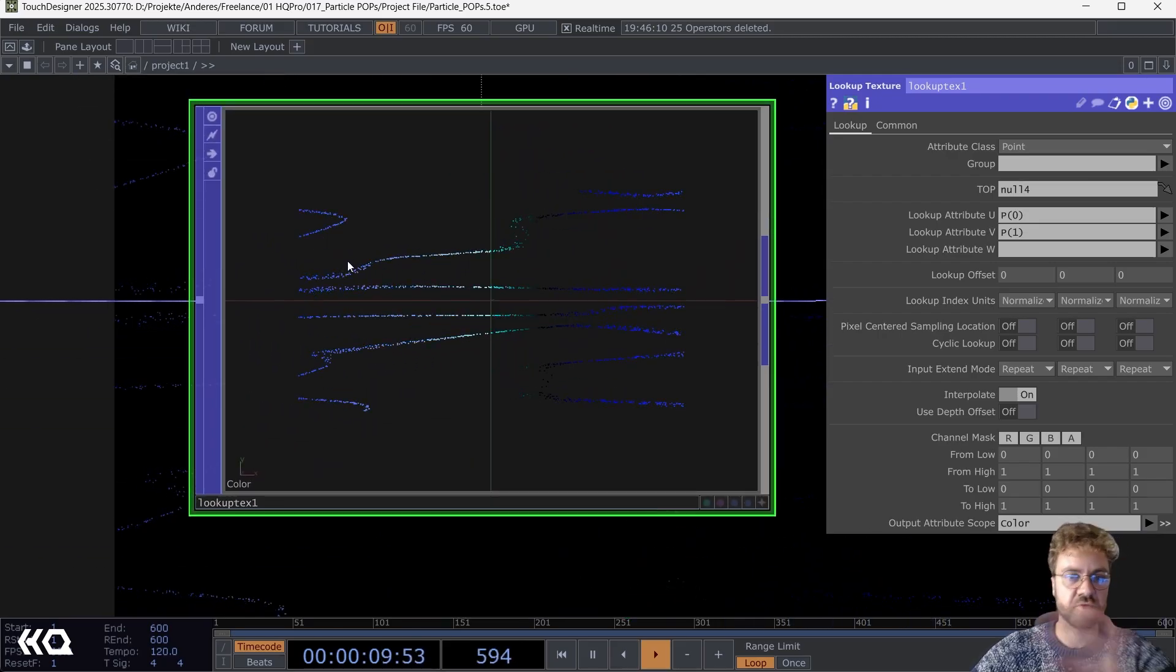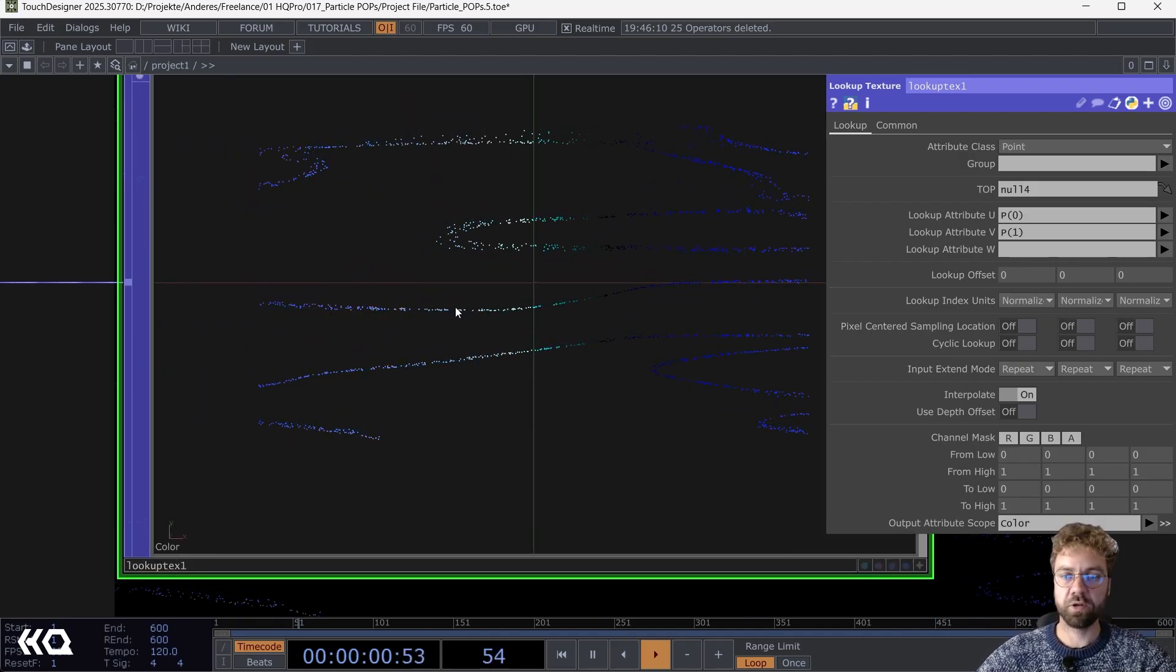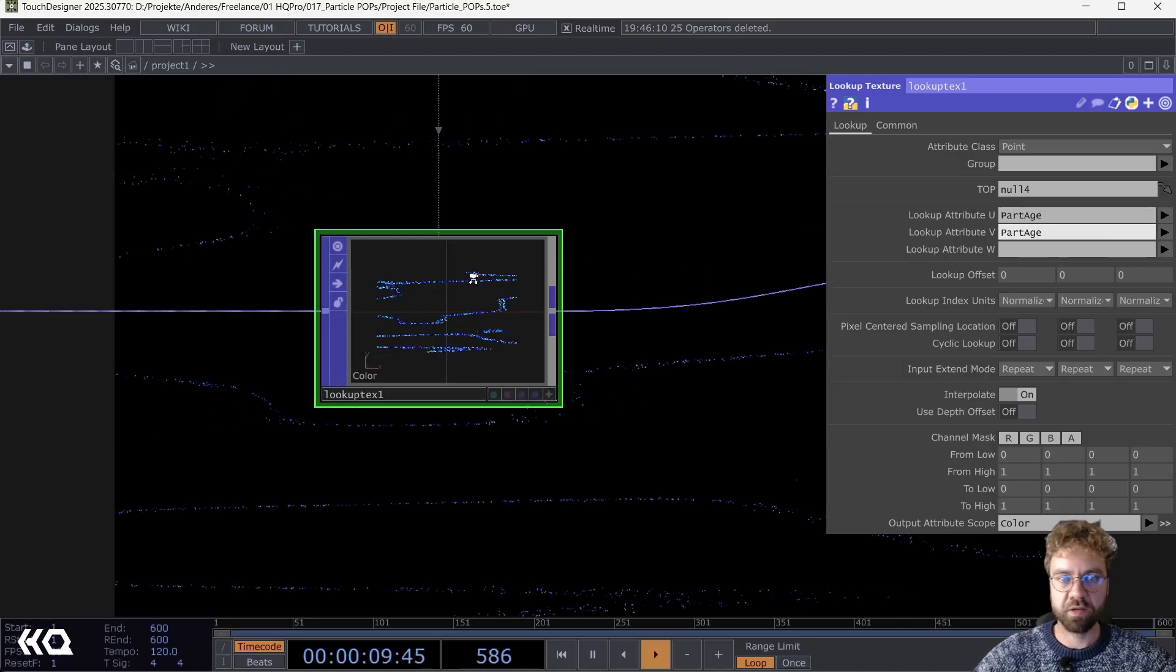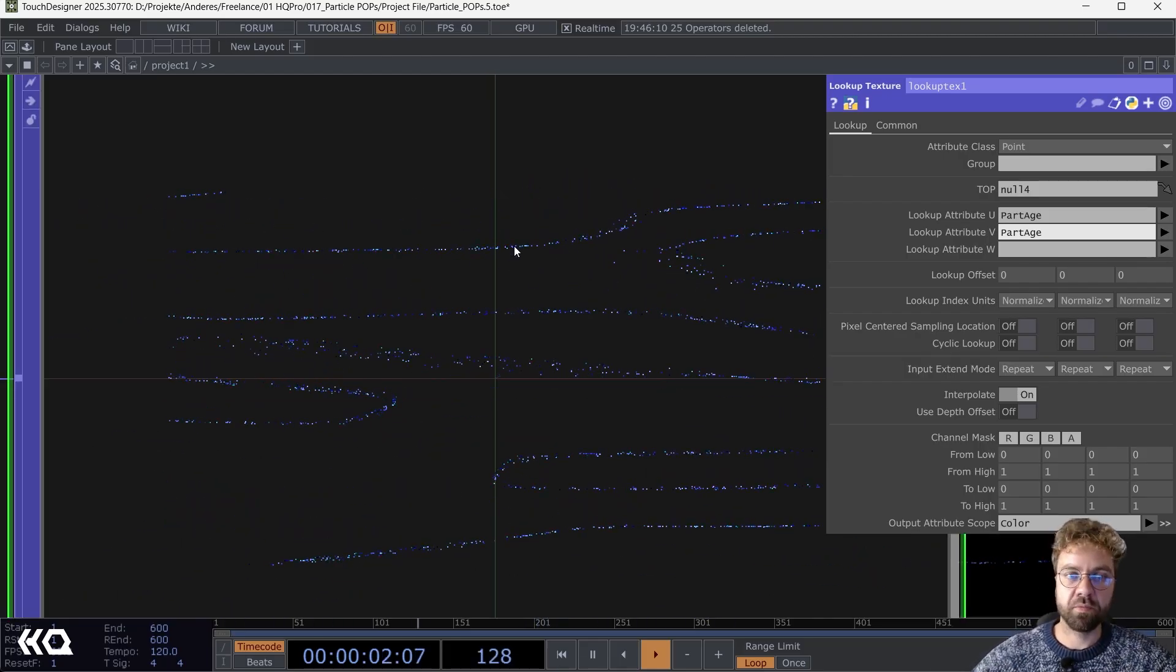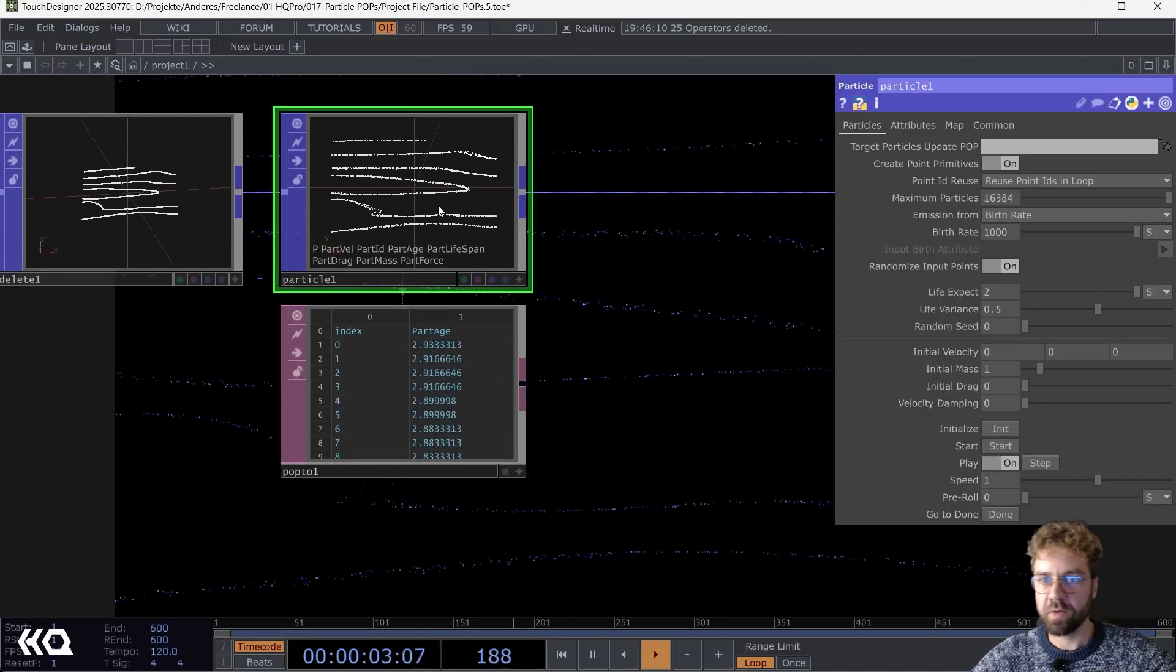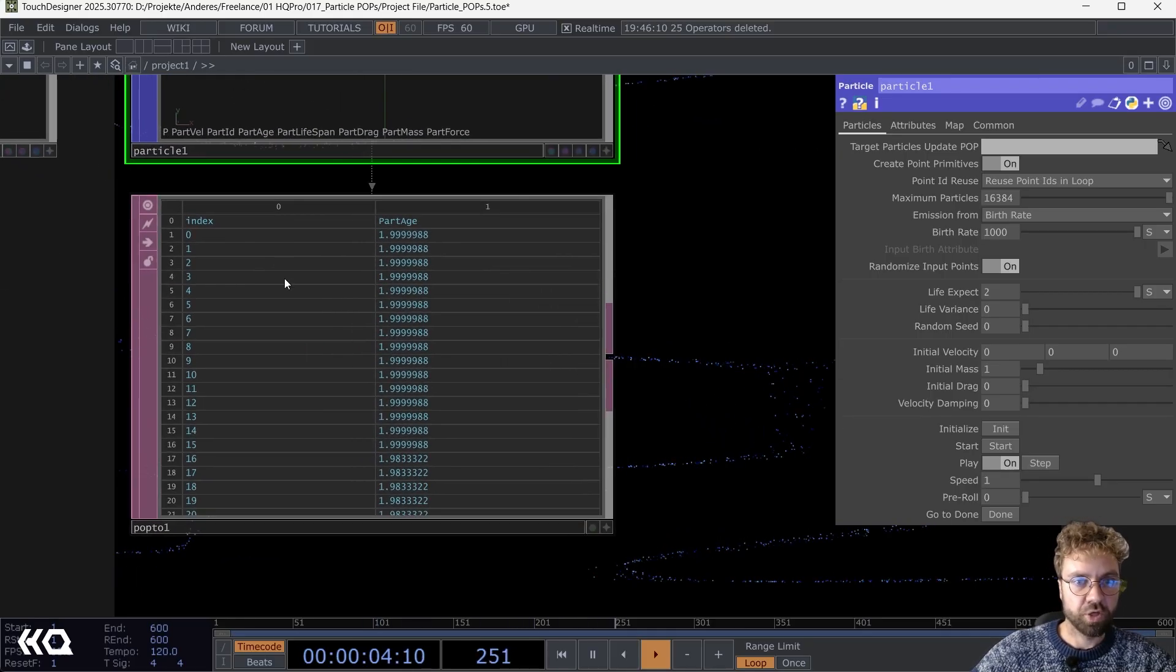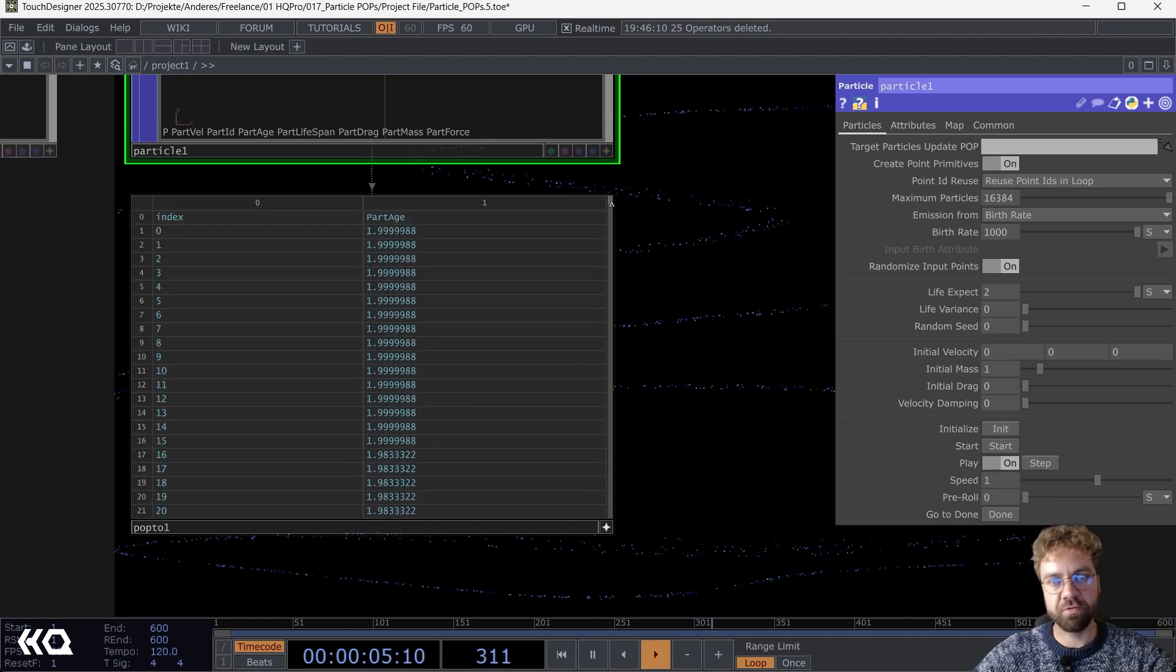Right now we are just applying the ramp that we have here based on the position of the points. It's just choosing here from left to right the colors and applies it also from left to right to our points, which is not so interesting. I would like to base the color on the actual lifespan of the particle. The first obvious thing I would try is to maybe have a look at how it's looking when we use the particle age, but that's also not what we want. The particle age equals the time this point is alive.